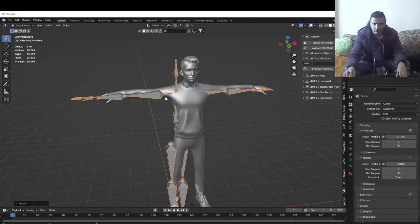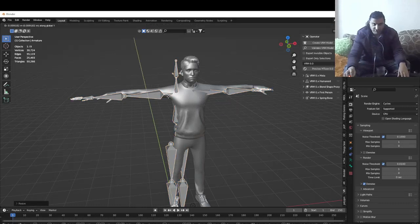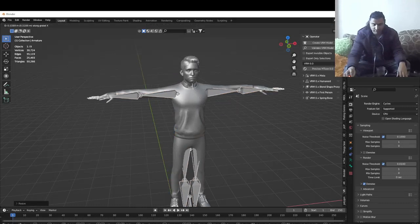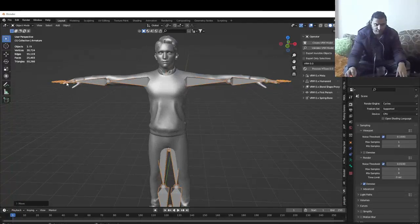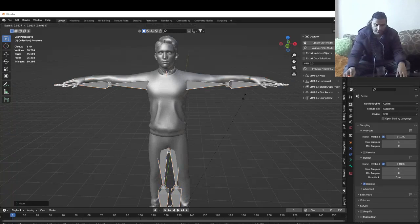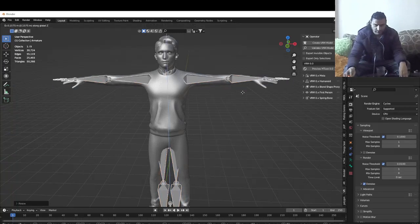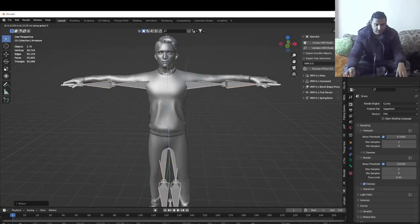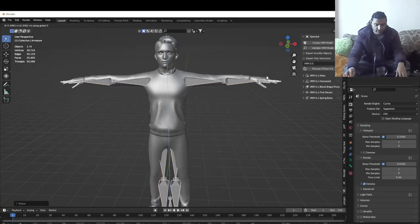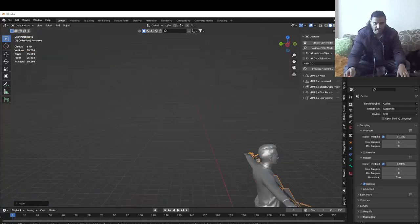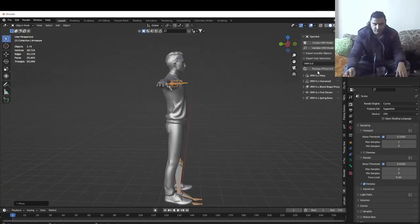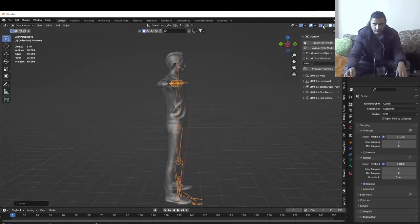You want to parent those bones to the model you downloaded from the internet — some FBX or whatever. This is not going to be the correct way because it's very fast, but if you have time, just parent all those bones to the correct mesh parts. I'm gonna try to rescale this very quickly.